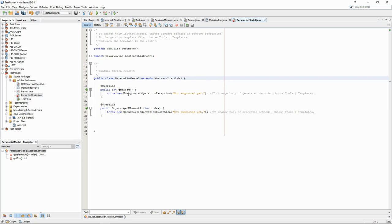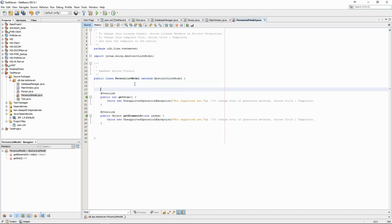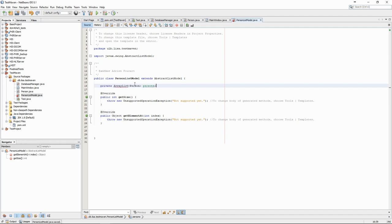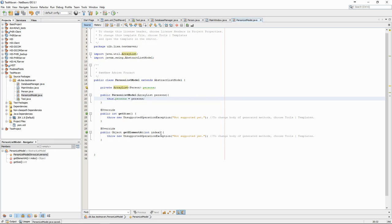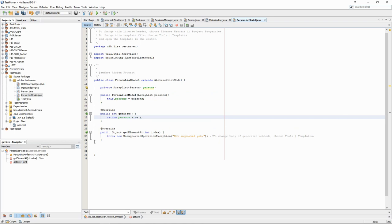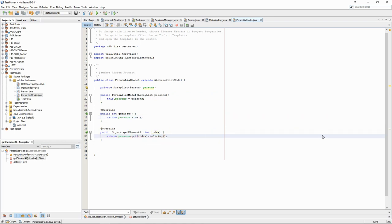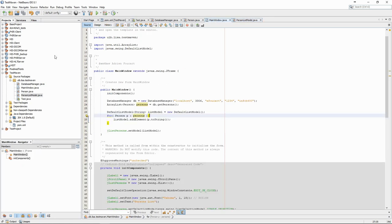For our model to be able to do what we need, it must have a list of persons as an attribute. We also need a constructor where we can set this list of persons. And finally we implement the two methods, getSize and getElementAt, which will return a string so that it can be shown in the interface.